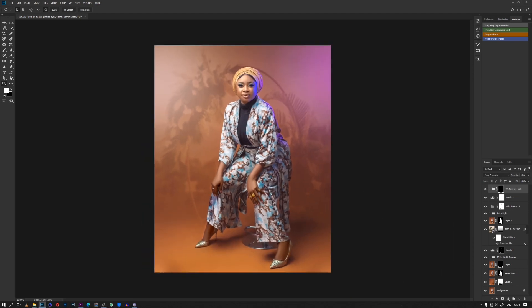Basically that's the overview on how I achieve this particular look for the picture I shot inside the studio. If you like the video, please subscribe, like, and hit the share button. Thank you for watching.